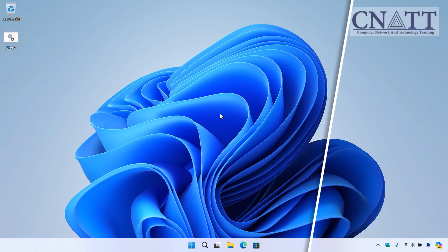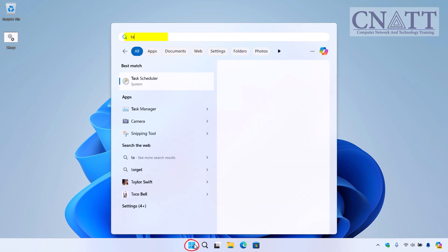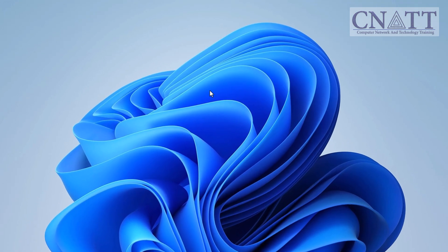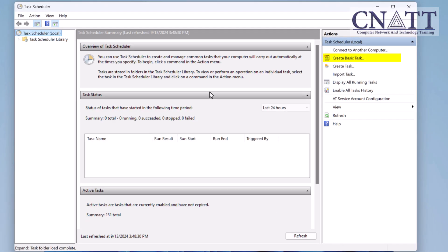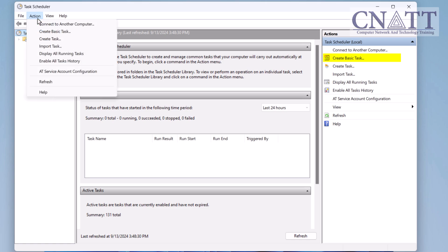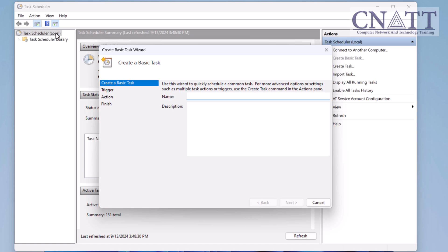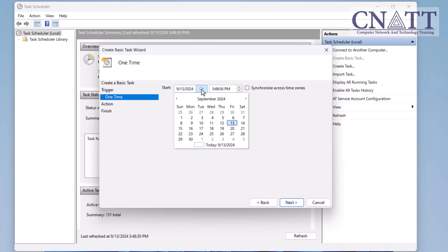You can also use Task Scheduler to put your computer to sleep at a specific time. Here's how. Open the Start menu, type Task, and select Task Scheduler from the search results. Click Create Basic Task from the Action menu or the Action panel on the right. Give your task a name, example, sleep computer.